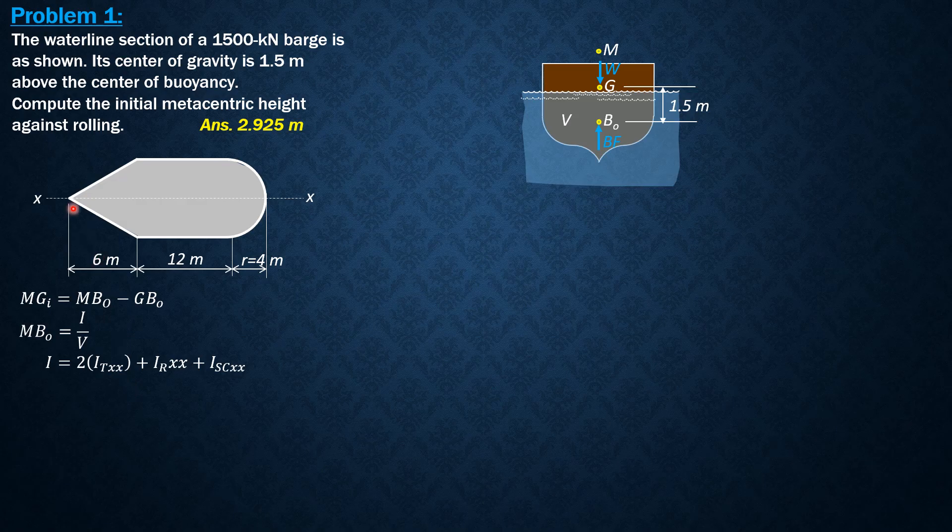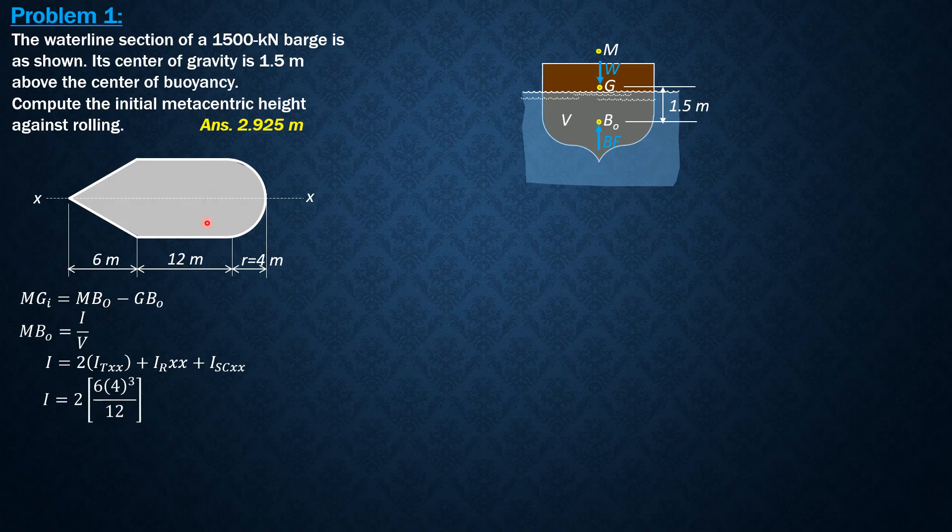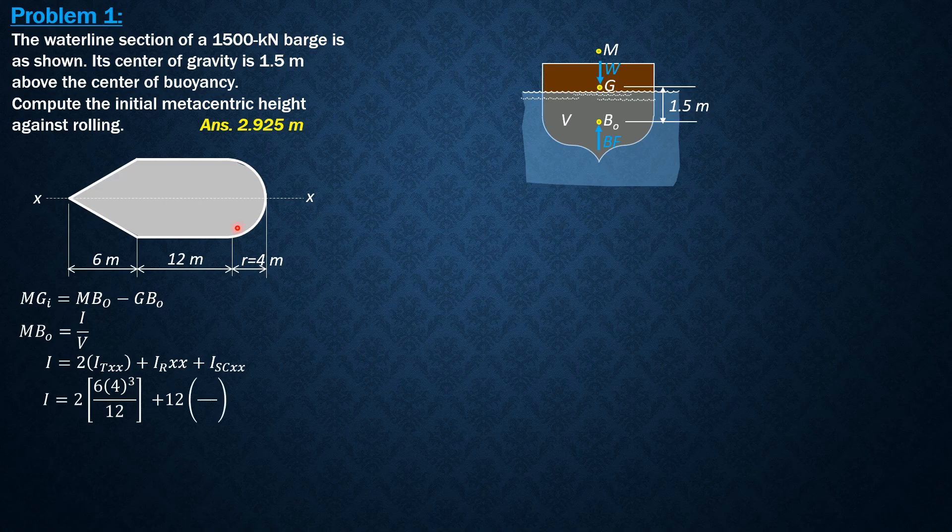Now, for the triangle, the x-axis happens to be the base of this one triangle here. The base is 6, the height is 4, which is the radius. So it is 2 times 6, 4 cubed over 12 for triangle. For rectangle, xx is the centroidal axis. So it is base 12, height is 8. So 12, 8 cubed over 12 for moment of inertia with respect to the centroid of a rectangular section.